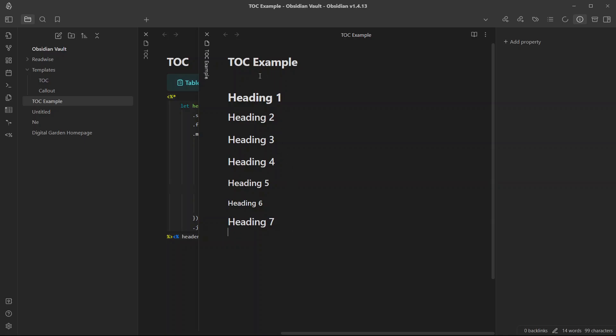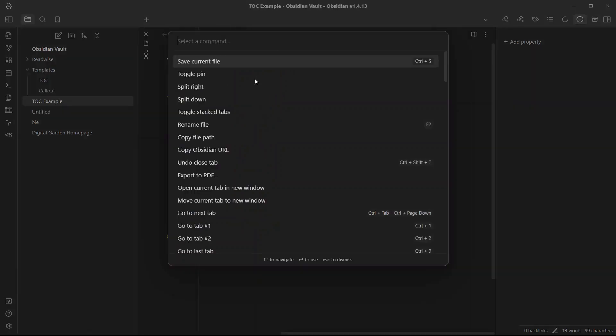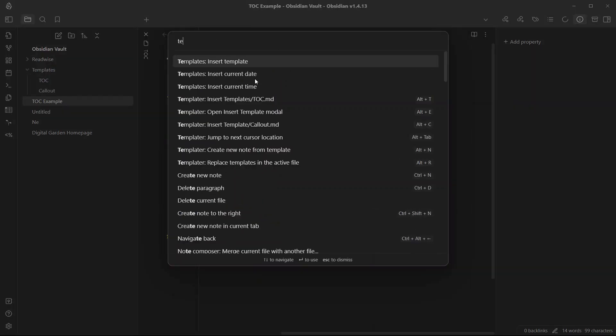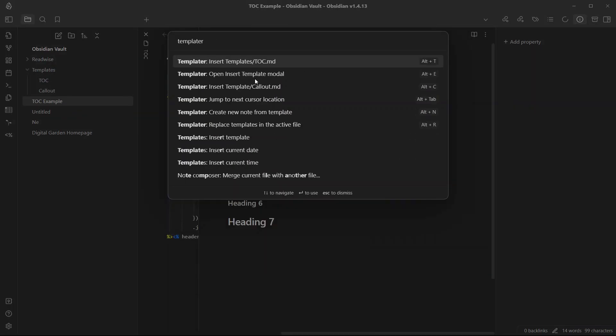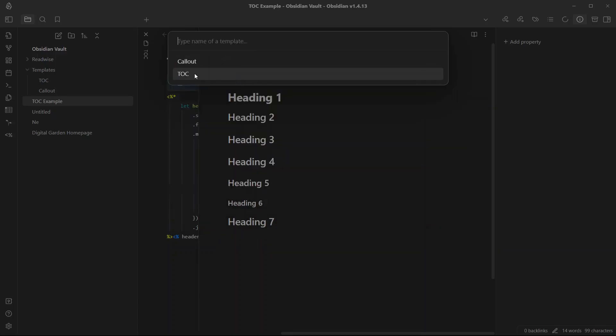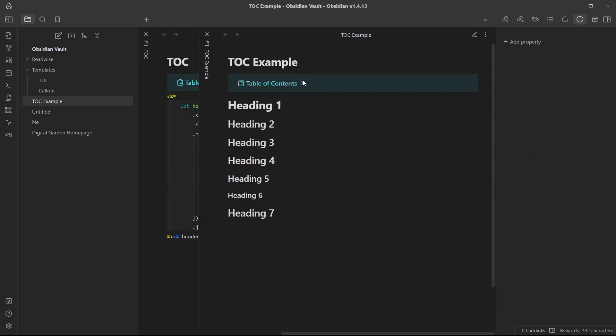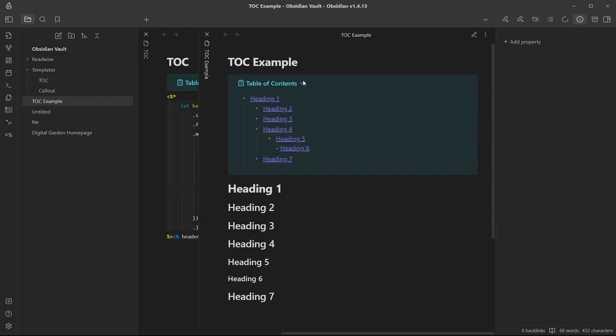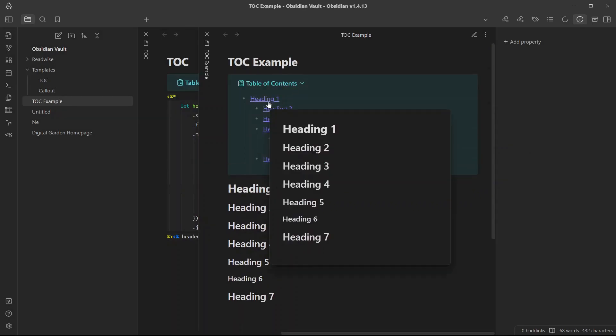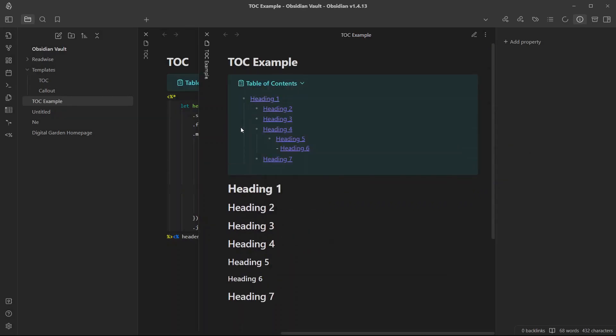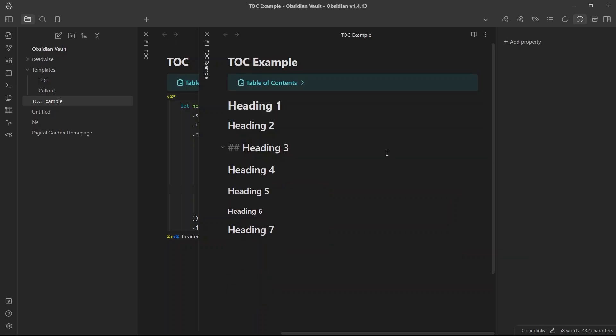Now if I go to the line where I want to insert this table of content, I can just use the hotkey RT or you can just open the command palette and search for templater. Here you will see insert template model and you can choose TOC table of content and here we have a table of content. If I go to preview mode you can see it is perfectly added over here.